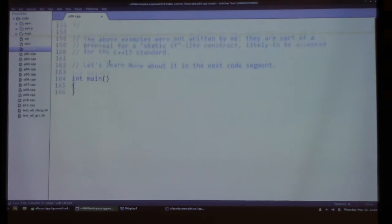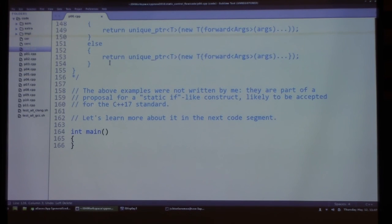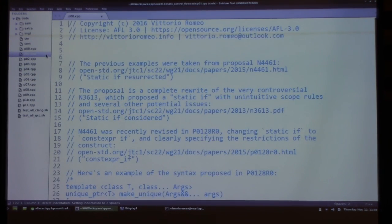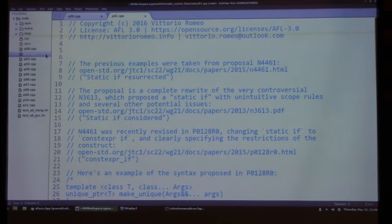These examples were taken from a C++17 proposal for including a static if-like construct, which we'll analyze in the next code segment. Please feel free to interrupt and ask questions at any time, as many examples have interesting nuances.